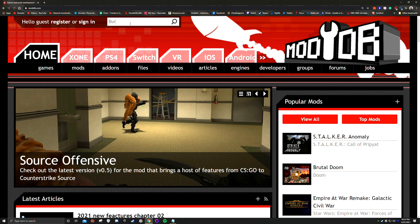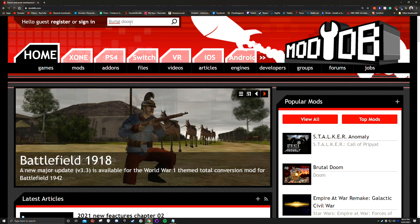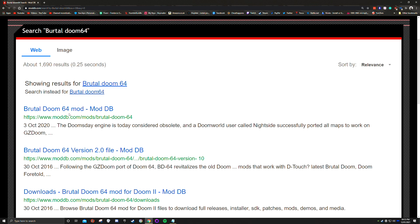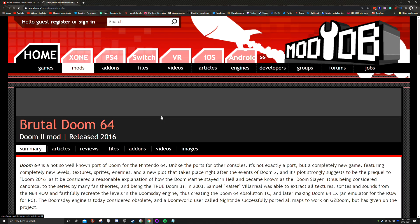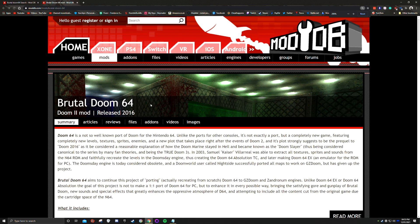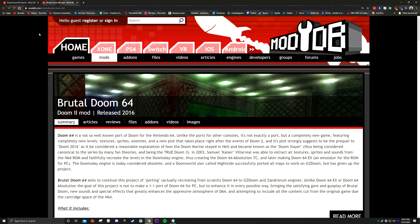Now in the search bar at the very top of the web page, type in Brutal Doom 64. Even I can never spell it right. Click the first link at the top. This can be a bit confusing if you click the wrong attachment or file, as it will lead you somewhere different.